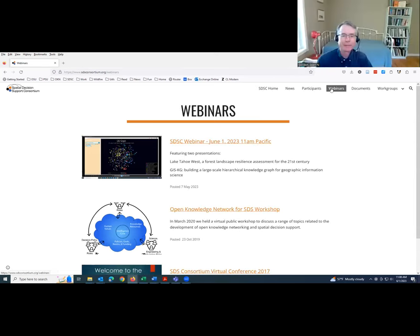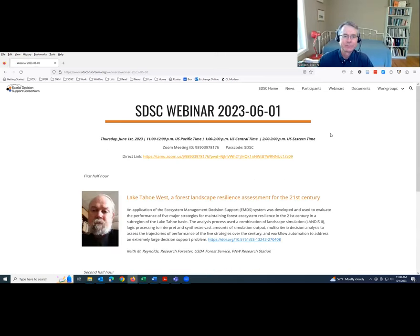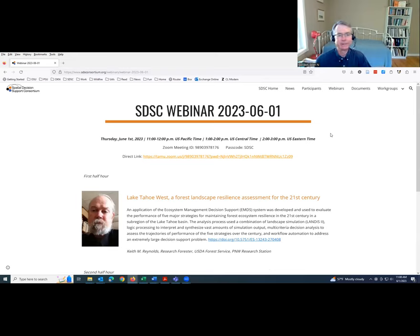We'll get going with the main event today. We have another board member here, Philip Murphy, to introduce our first speaker.